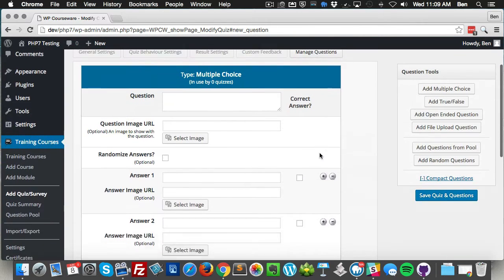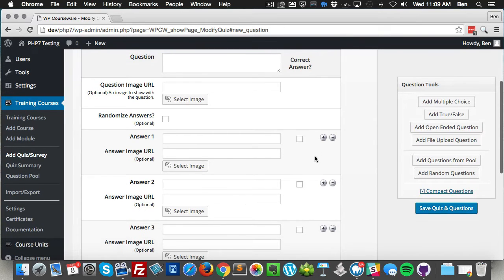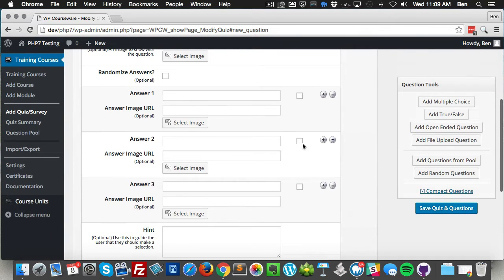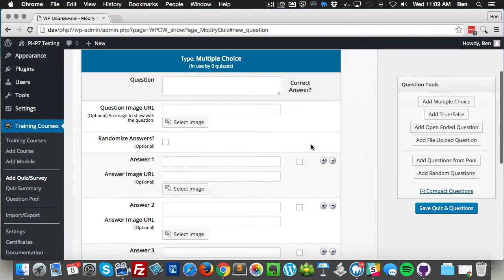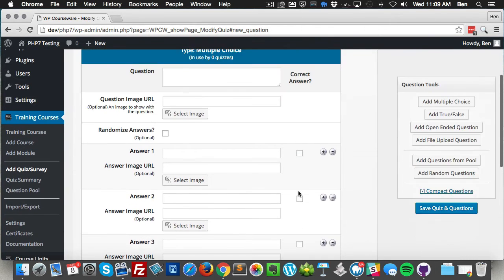Now you're gonna notice the only thing that has changed from the user interface is actually on each answer - each option for answer now you have a checkbox, whereas before you just had a radio button where you had to select one single answer. So now you've got the option to select multiple answers.